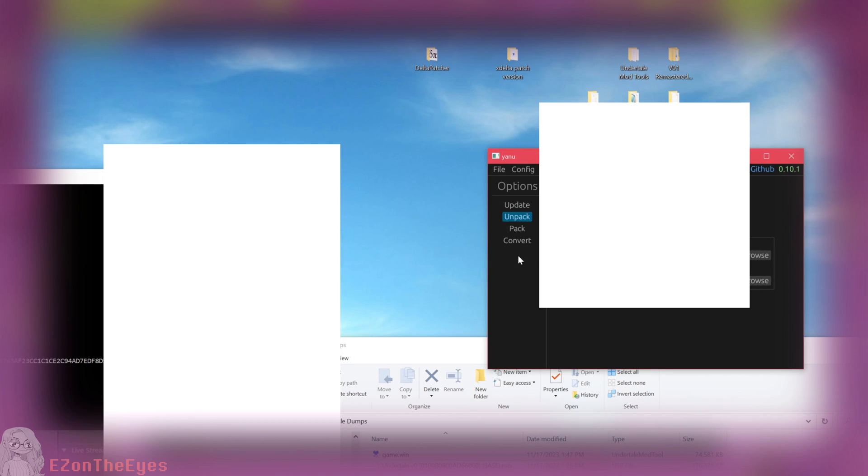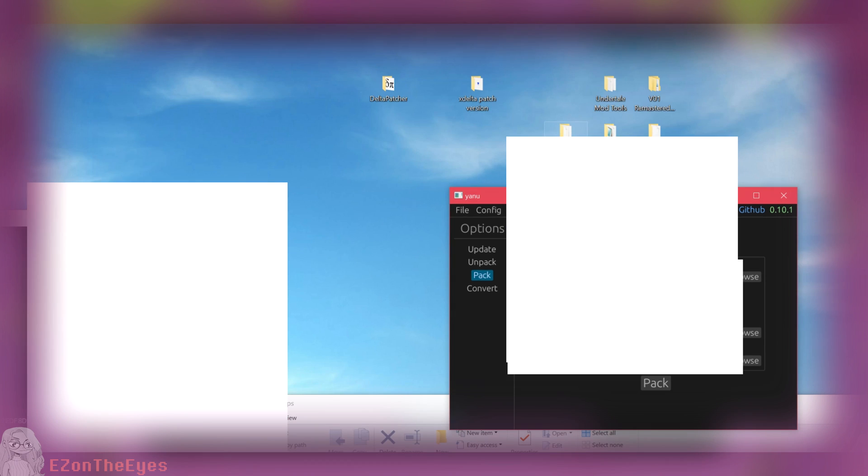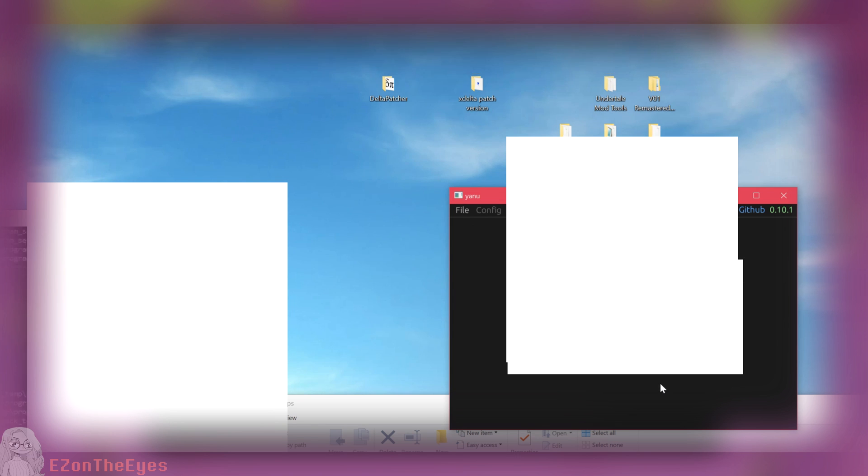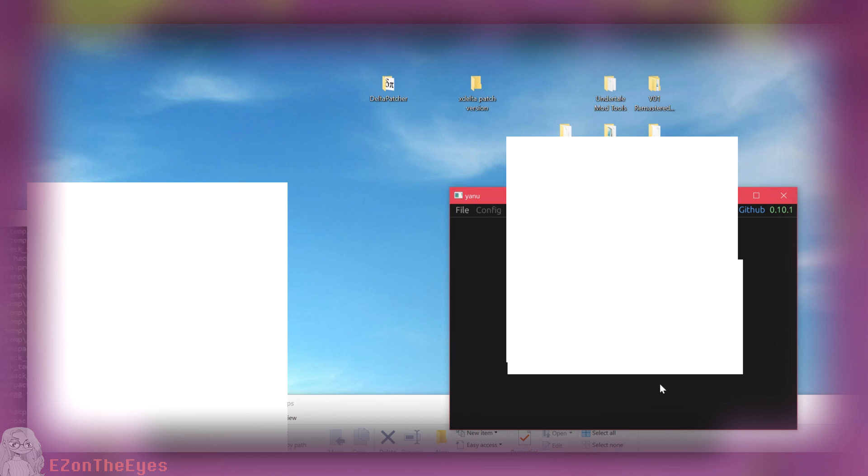Once your game.win has been patched, we are ready to repack. Go back to the YANU program and select the Pack option. Select the ROMFS and XFS folders to be the Unpacked folder that YANU created earlier. For Title ID, type in the numbers on screen.